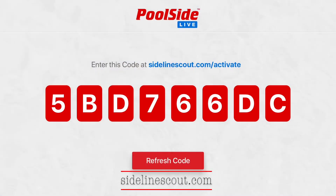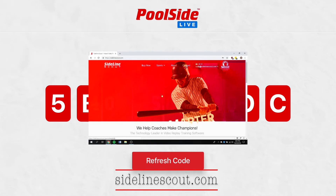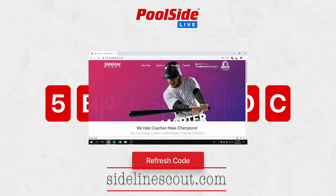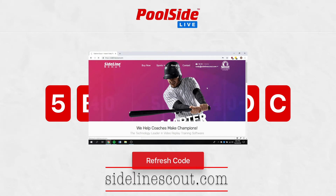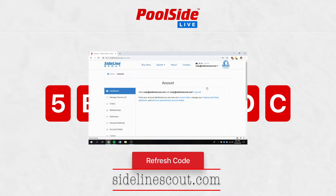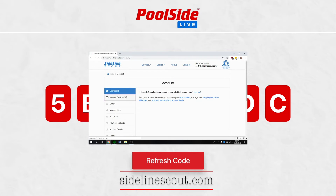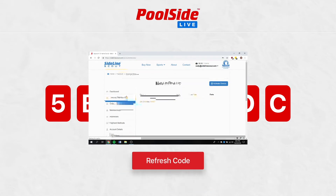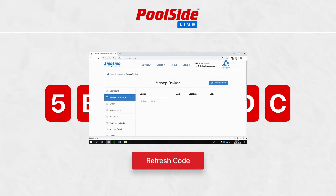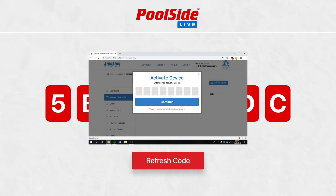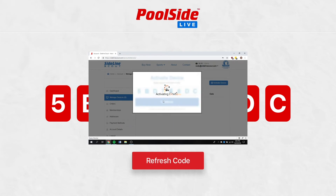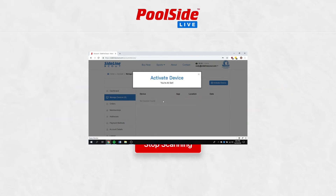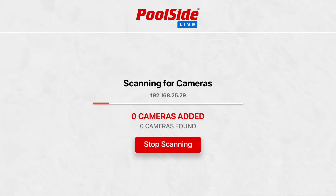Once you have clicked Activate Device, you will need to navigate to sidelinescout.com on your computer. Once signed in, go to your Account Details screen. From your Account Details screen, select the Manage Devices tab. On the Manage Devices tab, click the Activate Device button. You are now able to enter the code on your TV screen. Click Continue. Once you have entered the code on the website, after a few moments, your app will immediately begin scanning your network for any cameras also on that network.